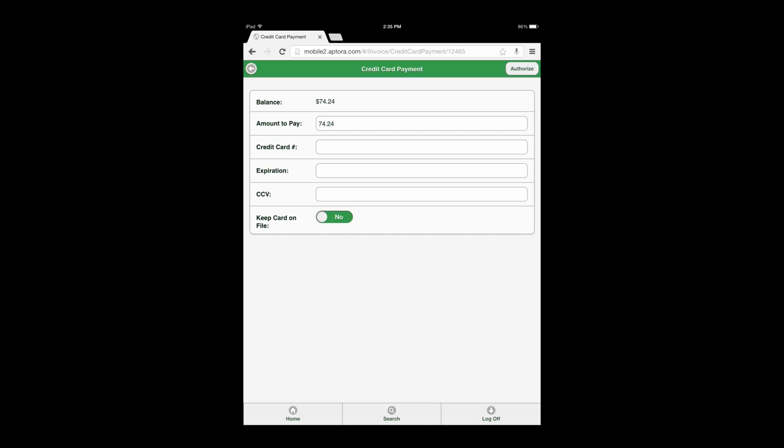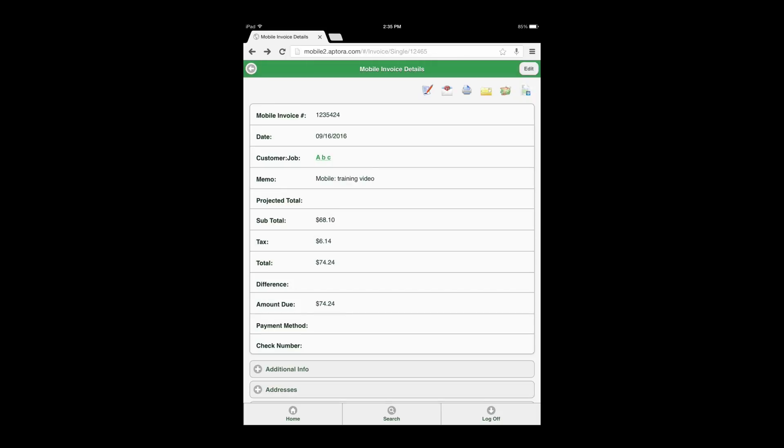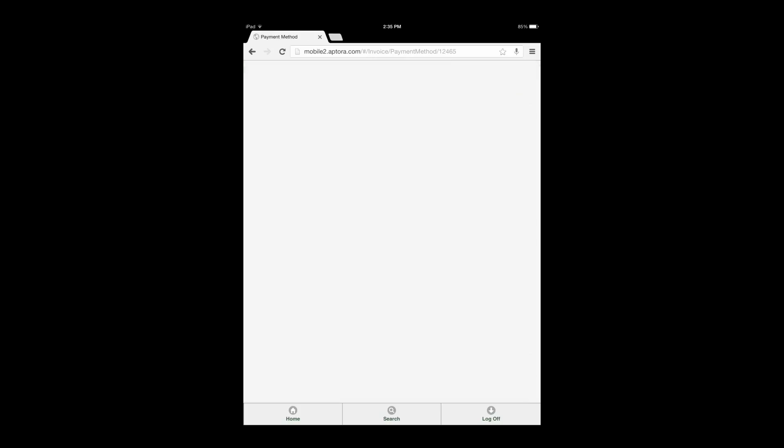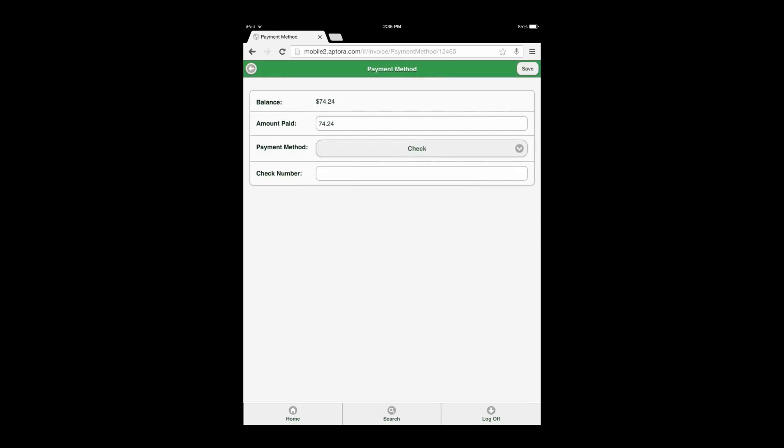Users set up to process credit cards in Total Office Manager may do so by selecting the credit card payment action icon displayed as a credit card image. Users not set up for credit card processing in Total Office Manager have the option to choose the Receive Payment action icon displayed as an image of a hand with cash.